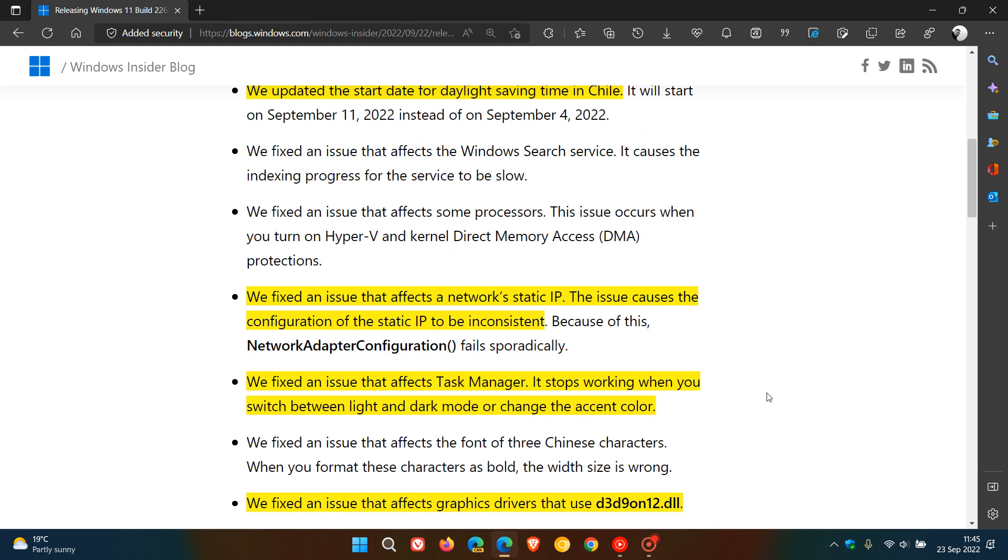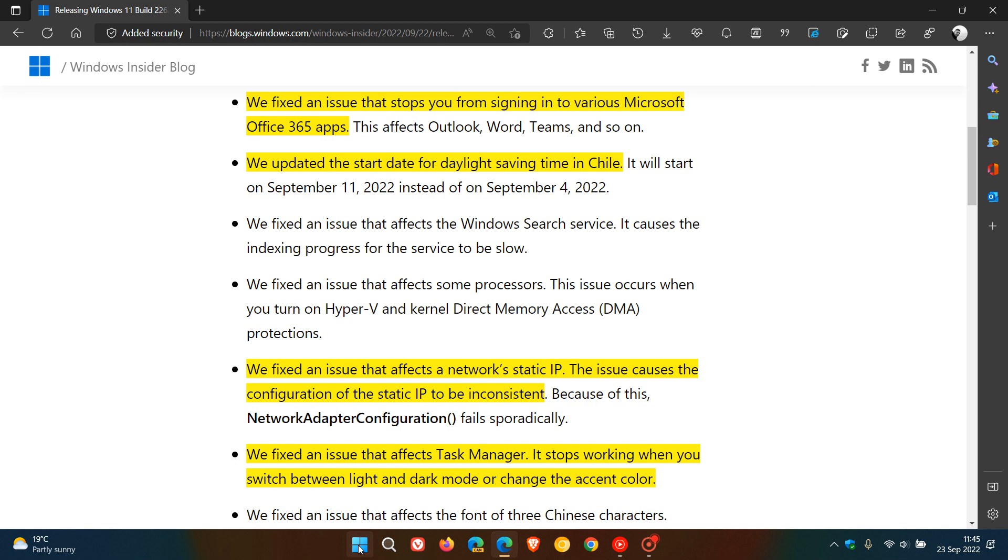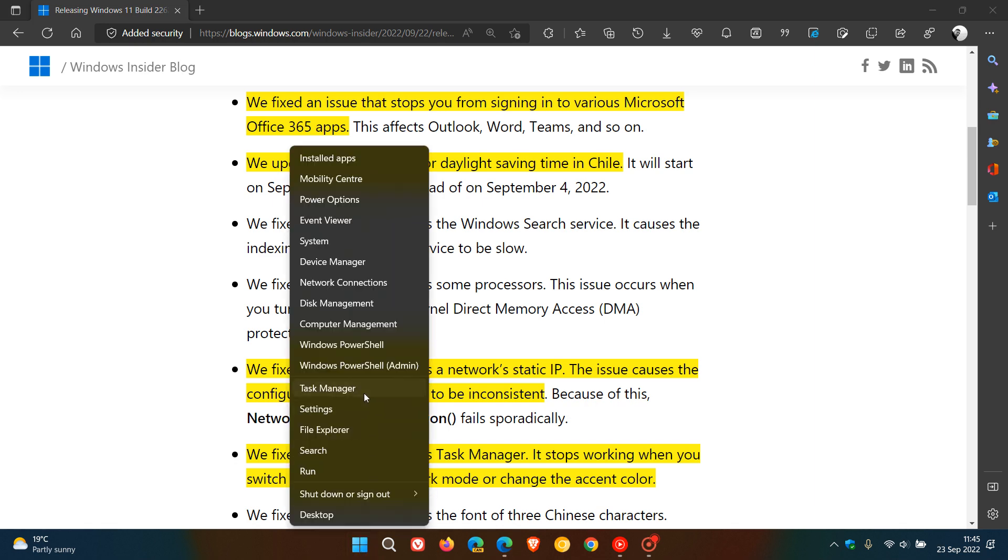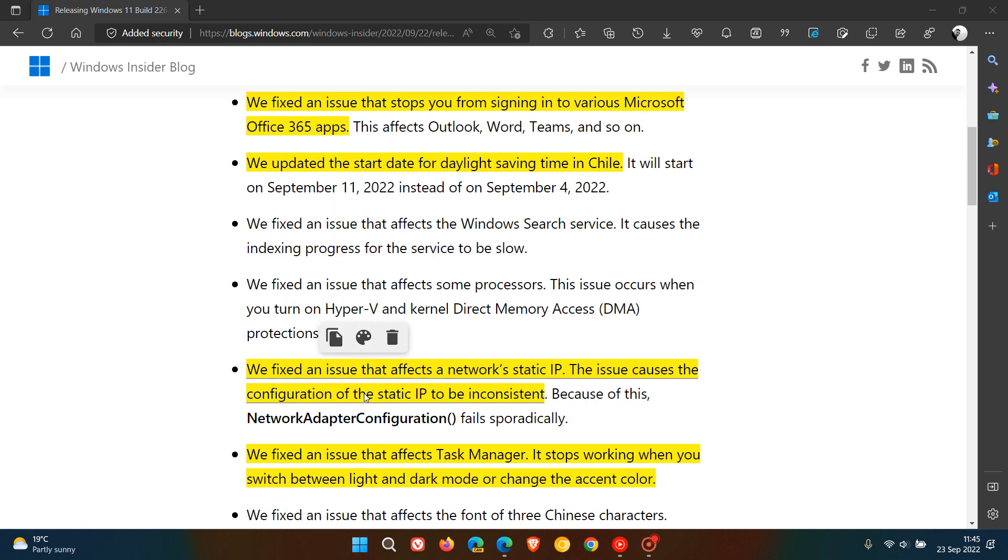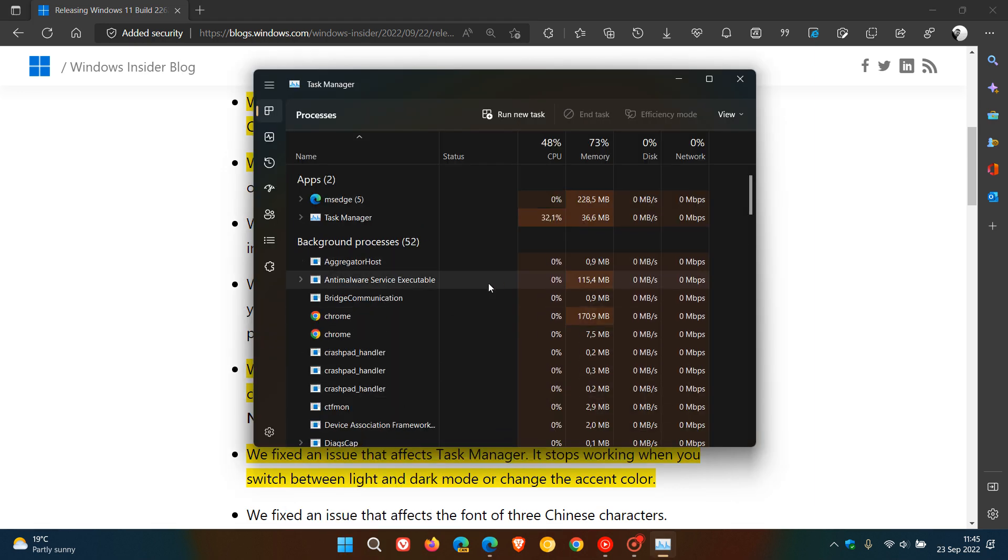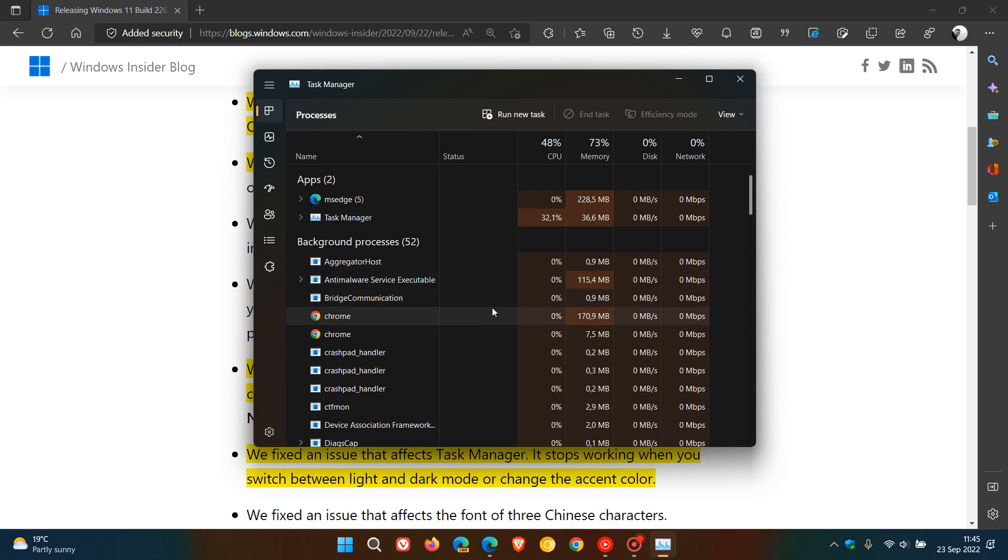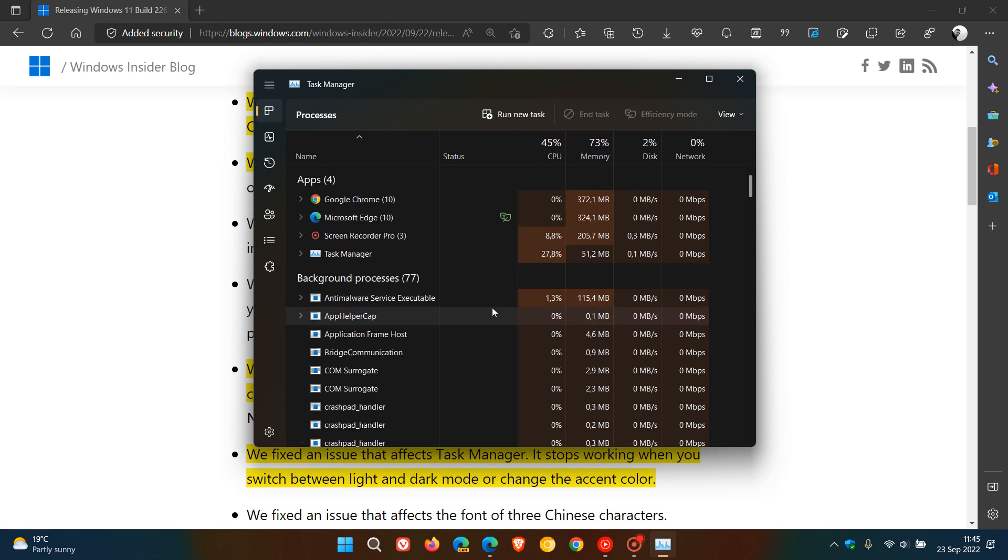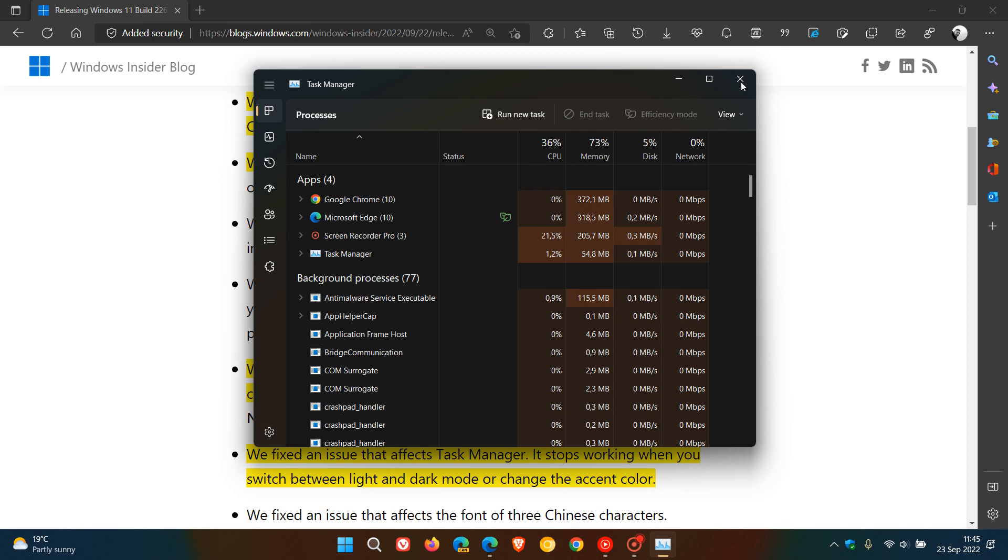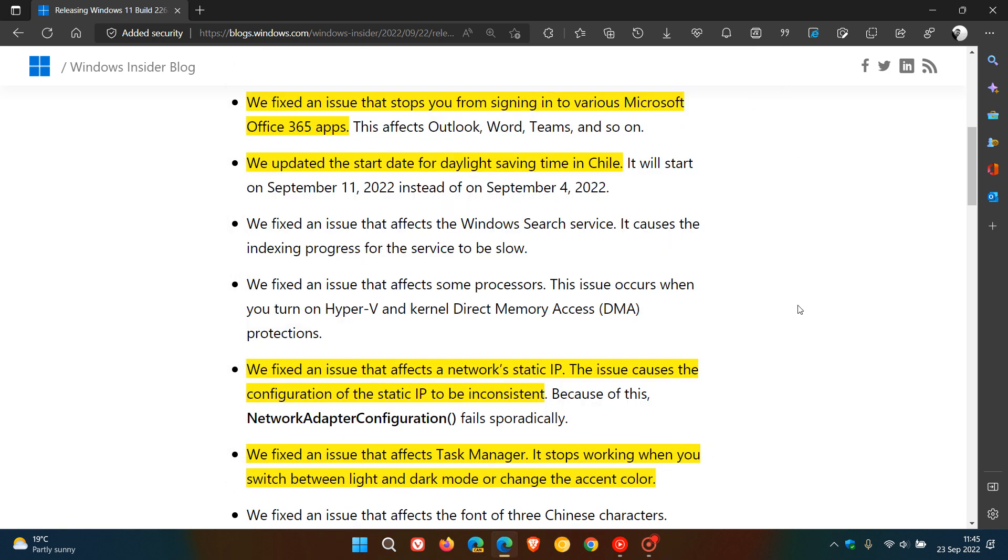They fixed an issue that affects the task manager. It stops working when you switch between light and dark mode or change the accent color. And as many of you may know about now, the task manager in version 22H2 supports a dark and light mode and also has accent color, the accent color from the operating system in certain aspects of the task manager. So that's been addressed.